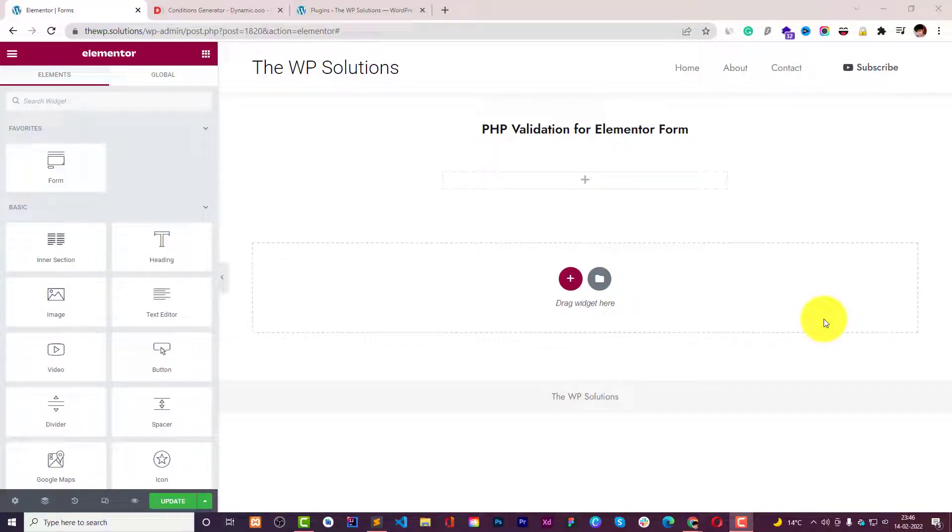Hello guys watching Droidcrunch and I'm Lokesh Kapoor and in this video we're going to see in action how we can use PHP validation for Elementor Pro Form.